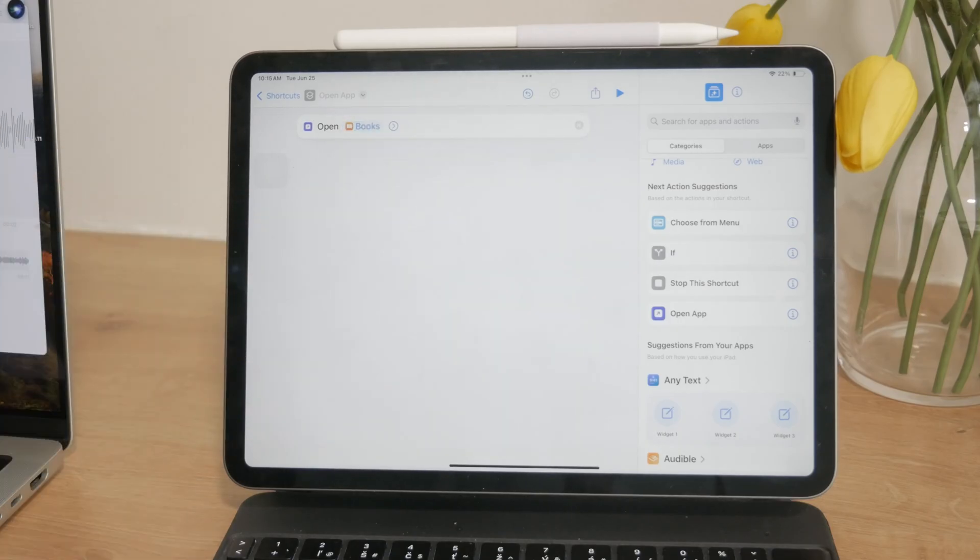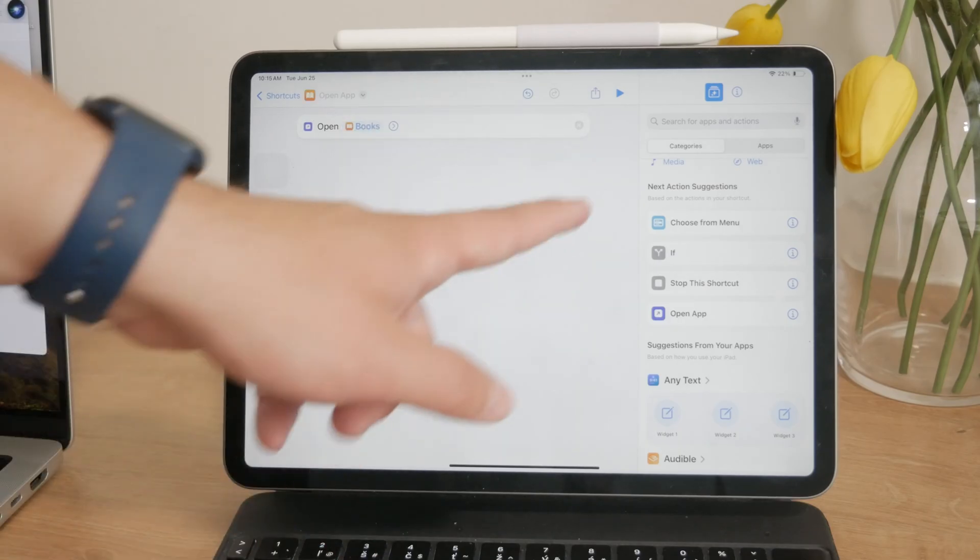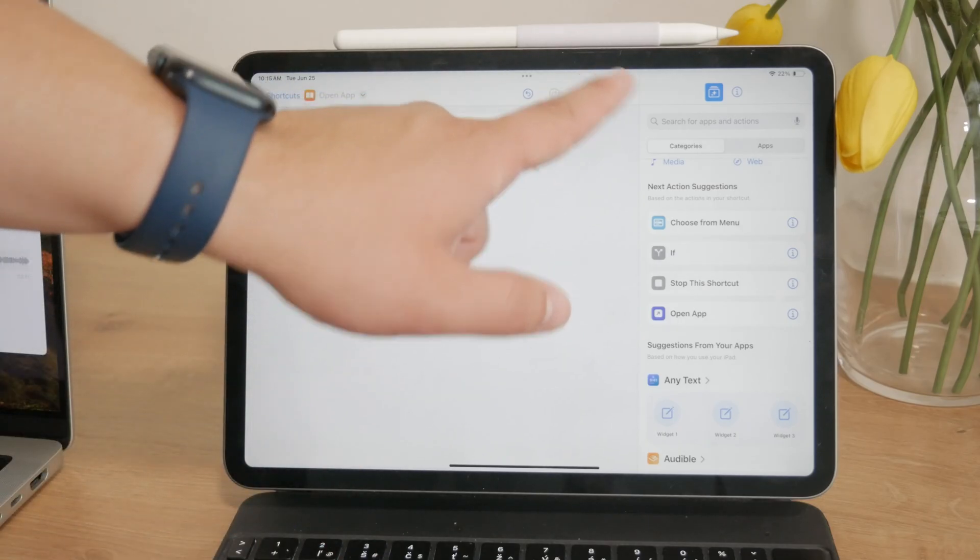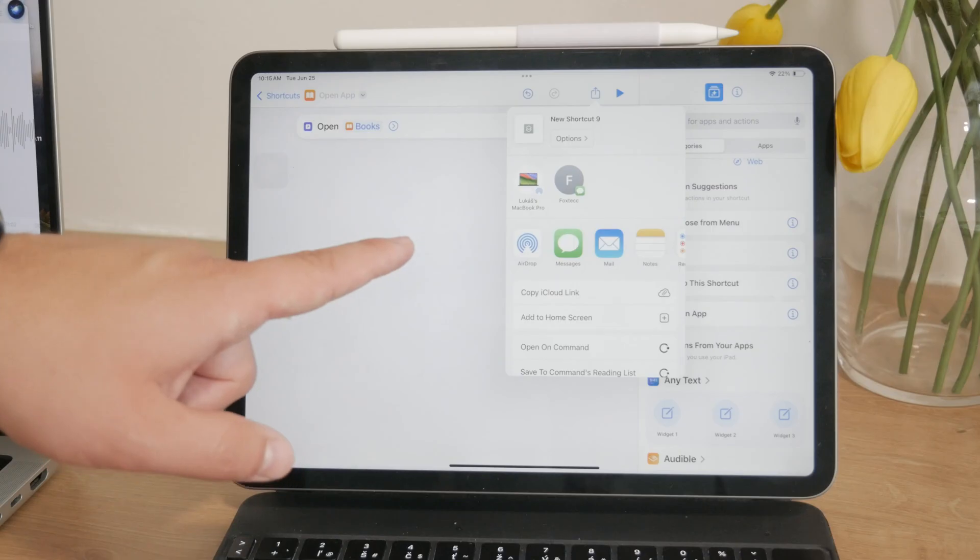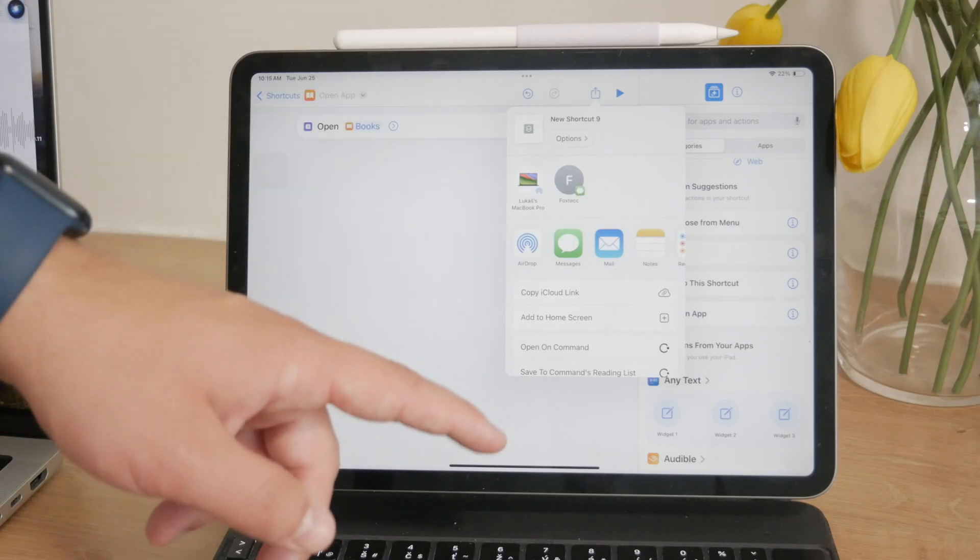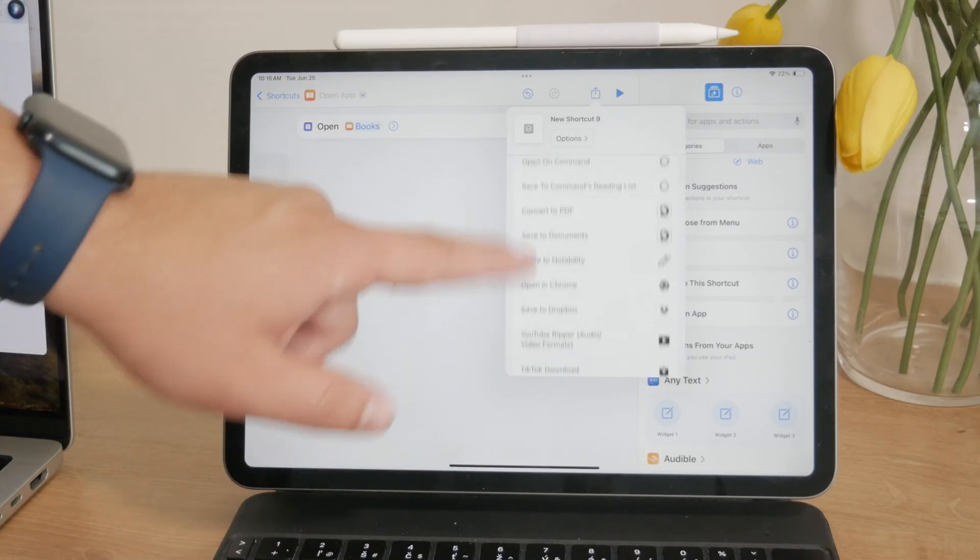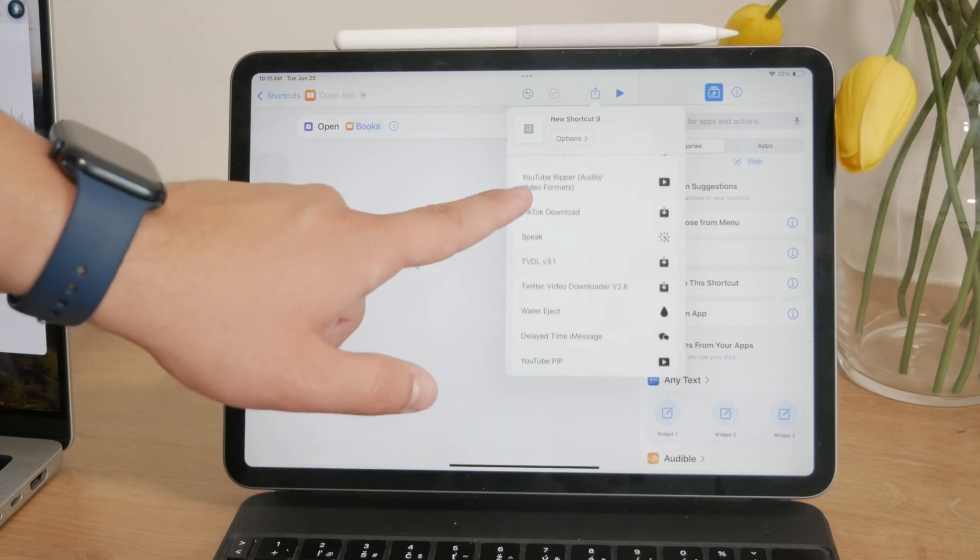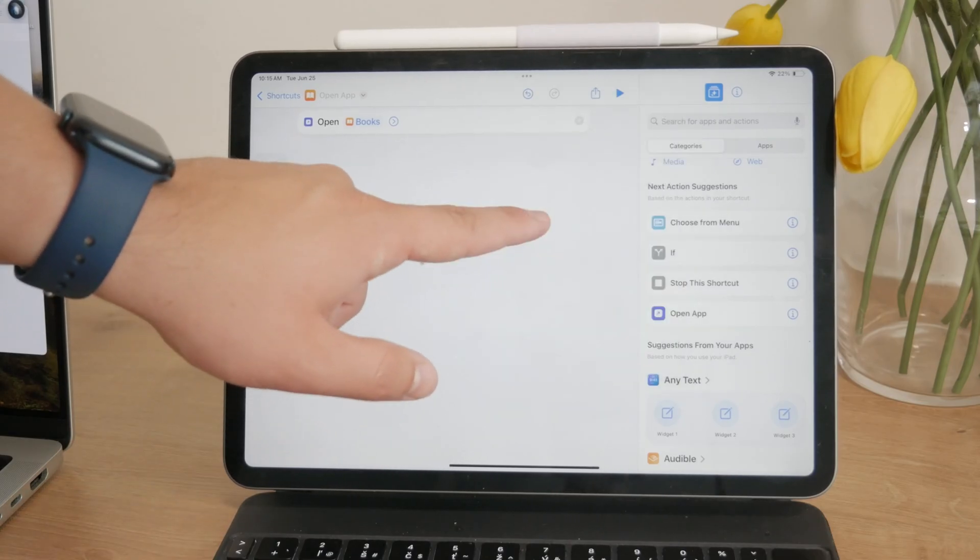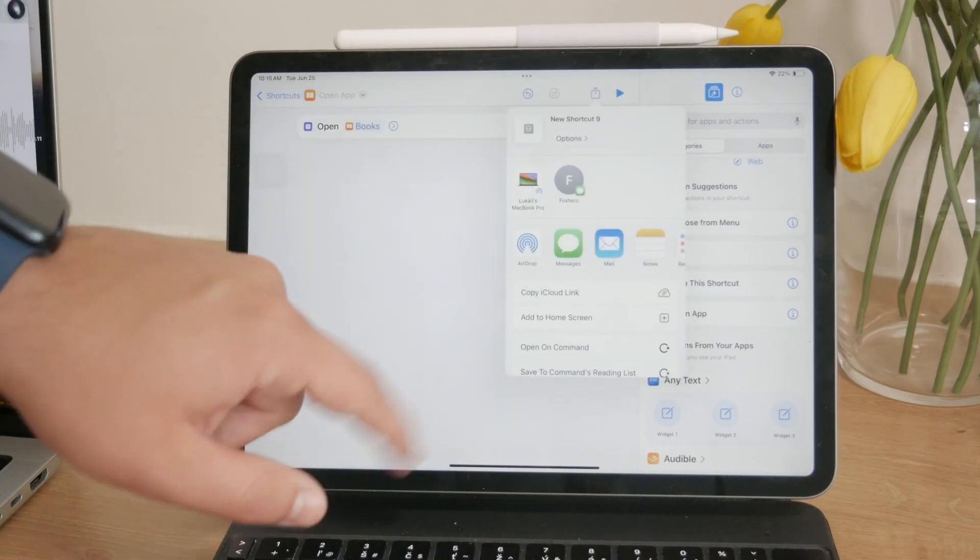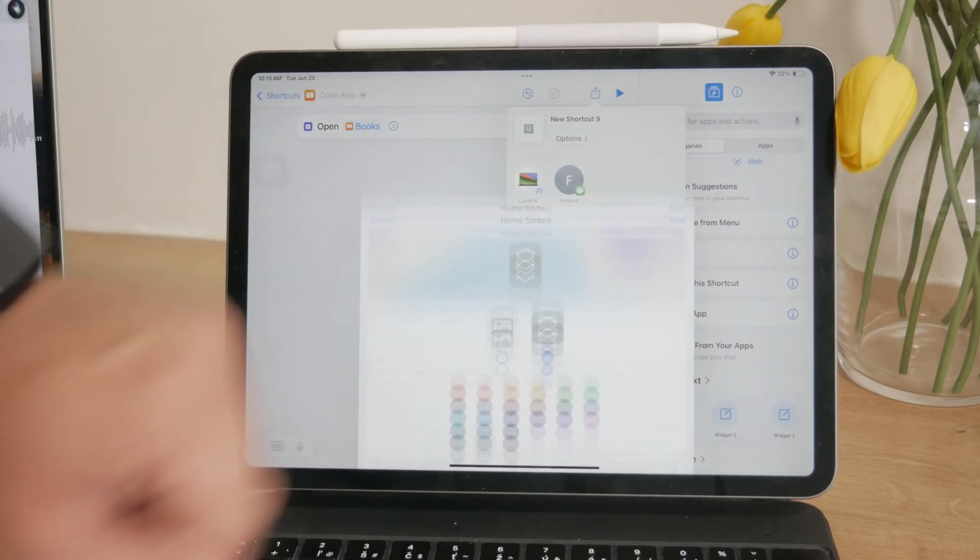Next, tap on the settings icon in the right corner of the screen. It looks like the three sliders, and then tap on Add it to the home screen. This will bring up a screen where you can customize the name and icon of the shortcut.